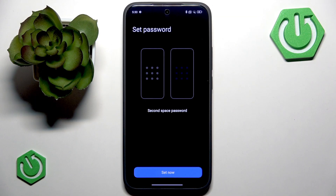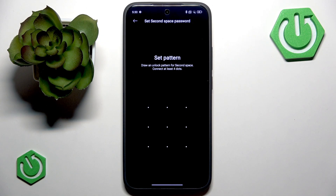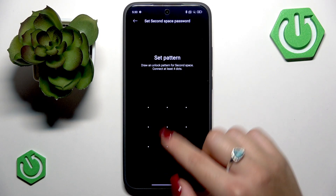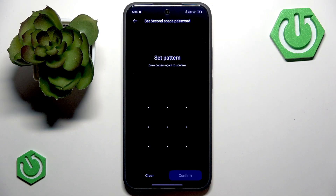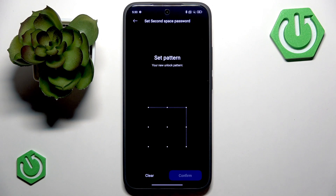I prefer the password option so I'll proceed with that. Press Continue, and now the most crucial part is setting your password — press Set Now. You'll be prompted to confirm the password for your current space, so enter that. Now you want to create a new and different password for your second space. This pattern must be different from your main space password. Set your pattern and then draw it once again to confirm.